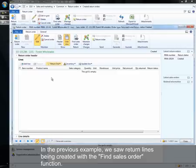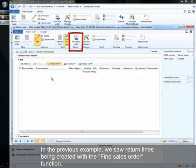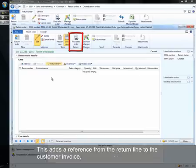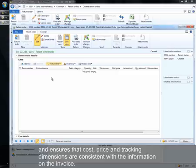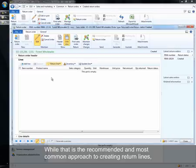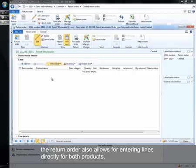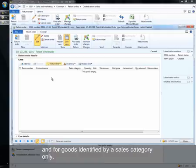In the previous example, we saw return lines being created with the find sales order function. This adds a reference from the return line to the customer invoice and ensures that cost, price, and tracking dimensions are consistent with the information on the invoice. While that is the recommended and most common approach to creating return lines, the return order also allows for entering lines directly for both products and for goods identified by a sales category only.